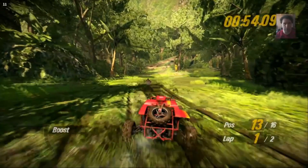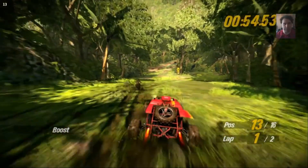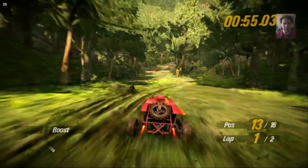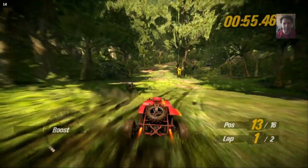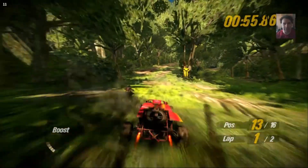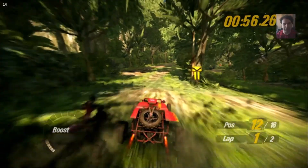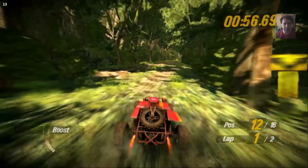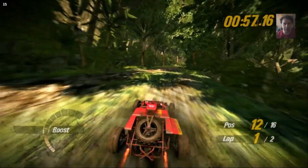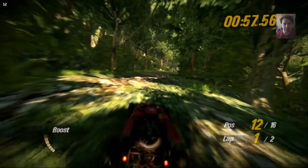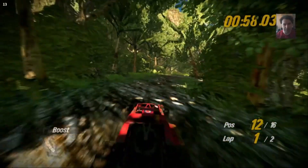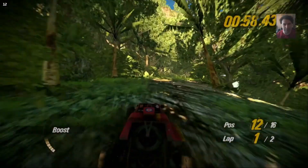Wow, I actually caught more players even in those conditions. I managed to do a takeover. Impressive.